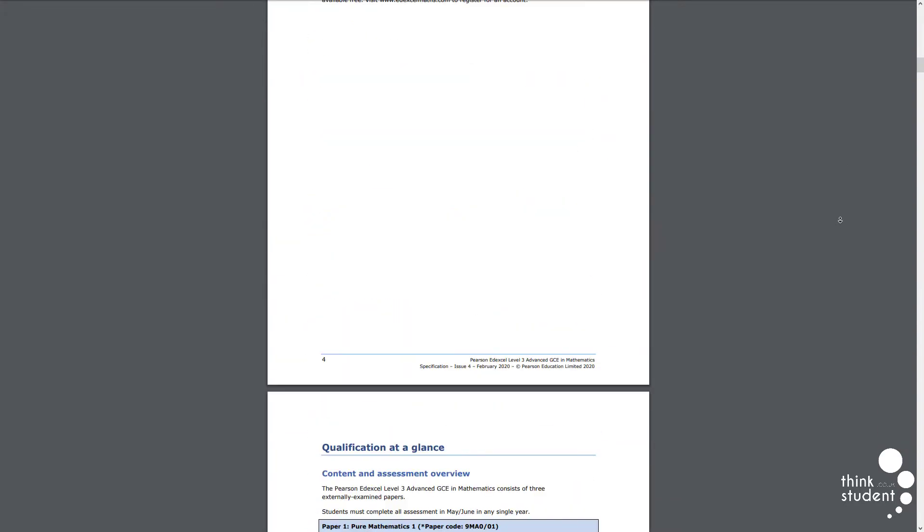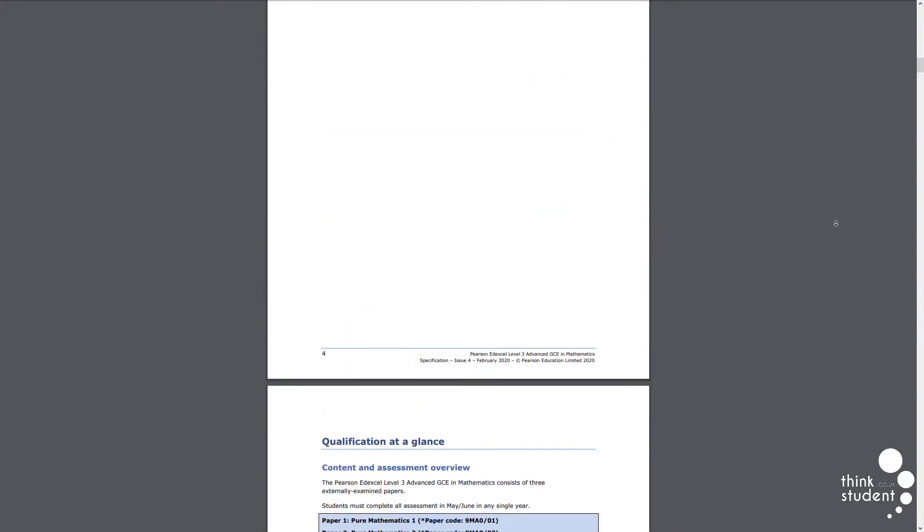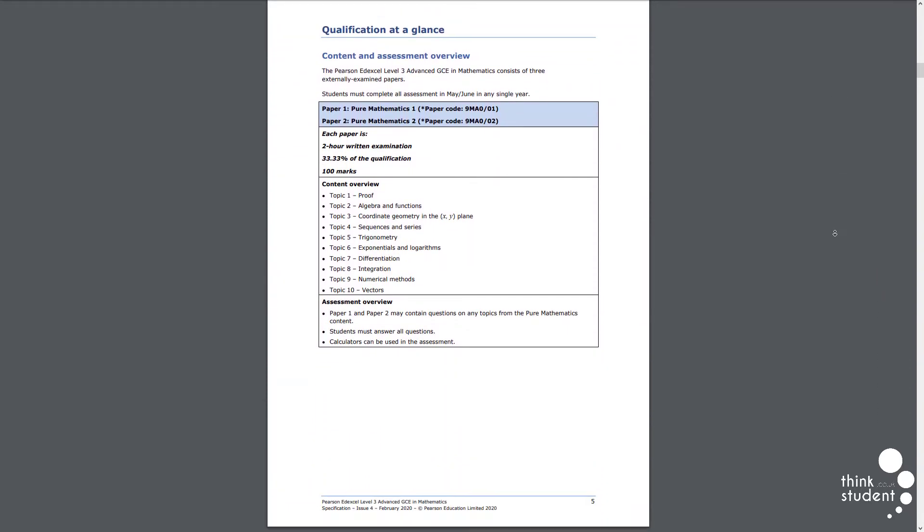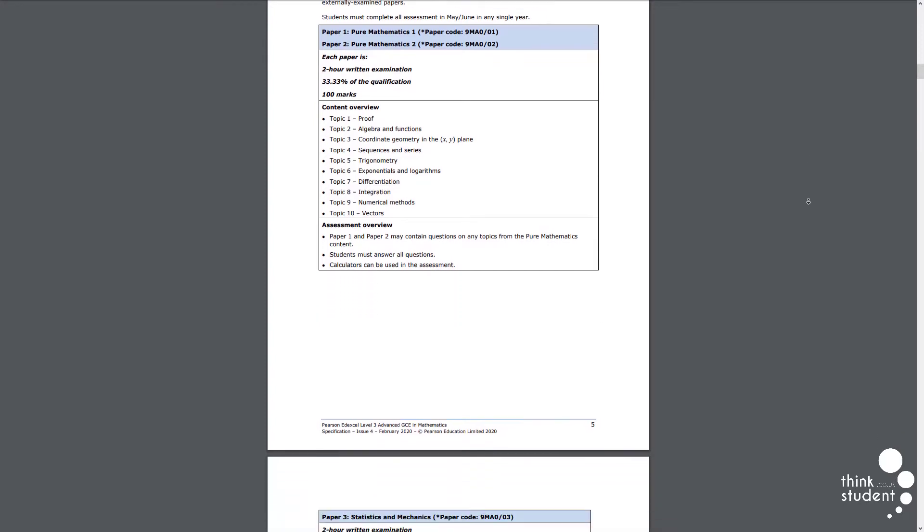In statistics, you'll cover topics like probability, hypothesis testing and statistical sampling. And finally, in mechanics, you'll cover similar aspects to physics, looking at how forces affect objects, and laws that have been devised to describe how these forces relate.